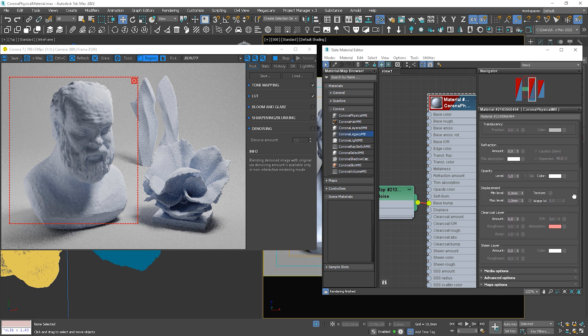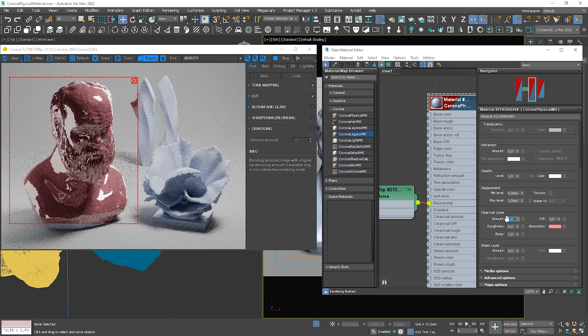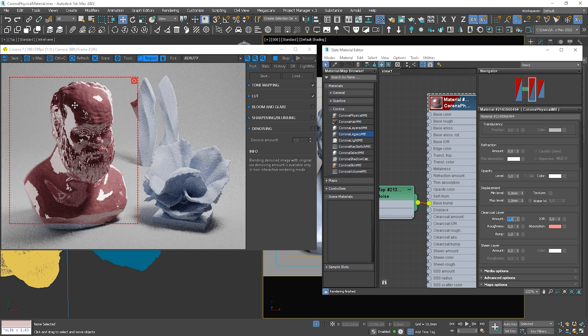Opacity and displacement work the same. Now, let's turn on clear coat layer. Here, the same as we did in the metal material, we can change the parameters.